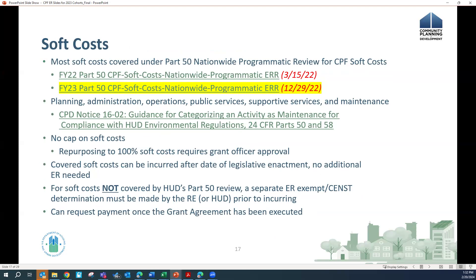Most soft costs are covered under HUD's Part 50 nationwide programmatic review for soft costs. HUD conducted a nationwide programmatic environmental review for the entire CPF program that covers most, but not all, soft cost activities. You'll find links to this on the CPF landing page — and in the environmental review record's project description you'll see a list of which soft costs are covered. In general, it includes planning, administrative, and operating costs, and maintenance costs that comply with HUD's Notice 16-02, which is the guidance for categorizing an activity as maintenance for compliance with HUD environmental regulations.